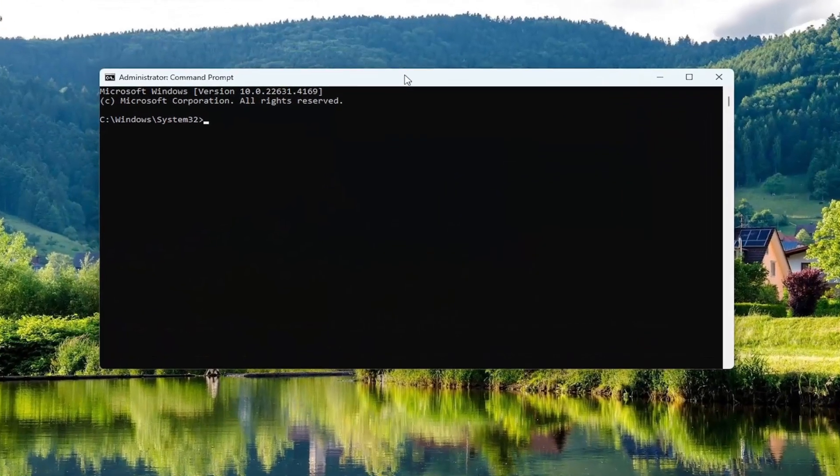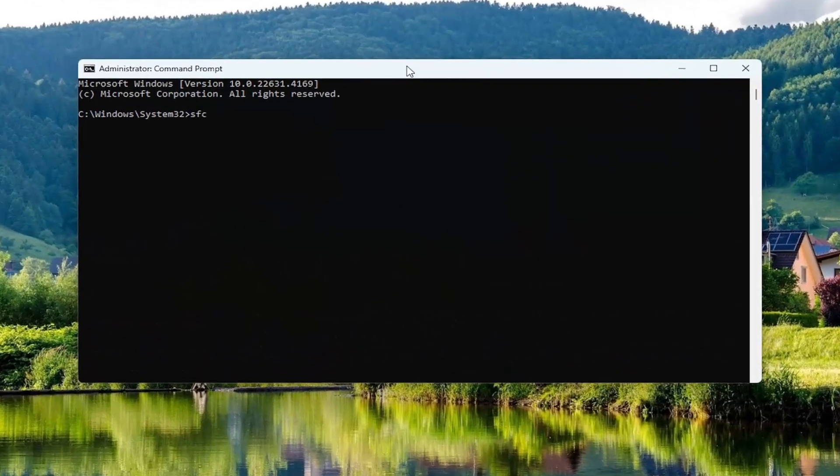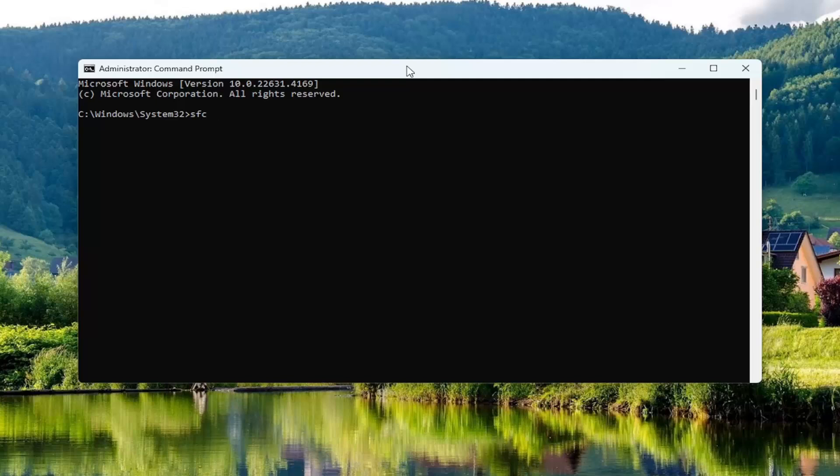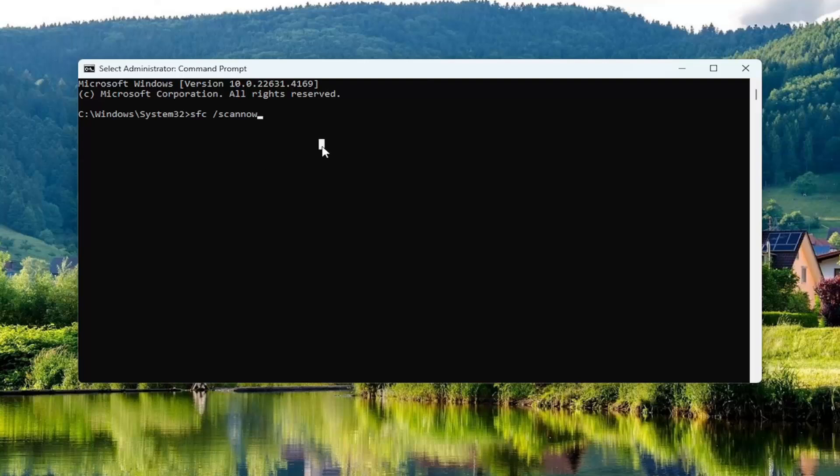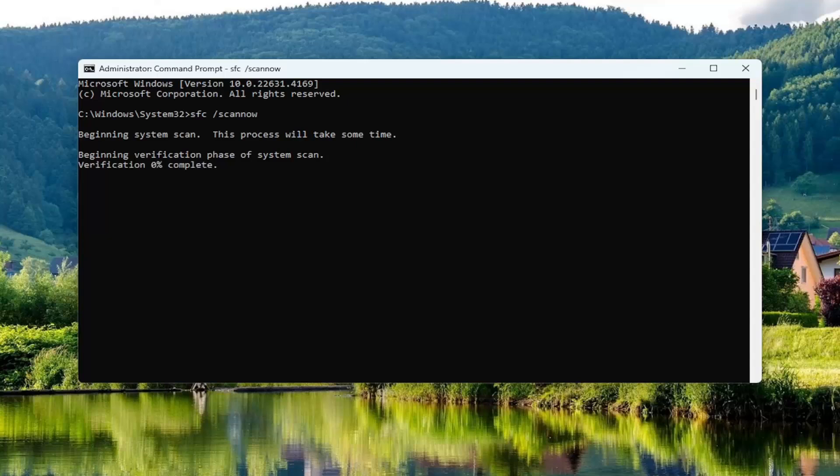And now you want to type in SFC followed by a space forward slash ScanNow. ScanNow should all be one word attached to that forward slash out front. Hit Enter on your keyboard to begin the scan. This will take some time to run, so please be patient.